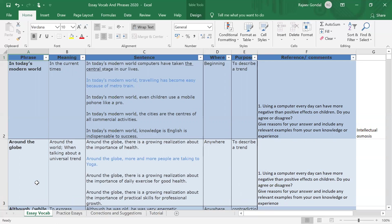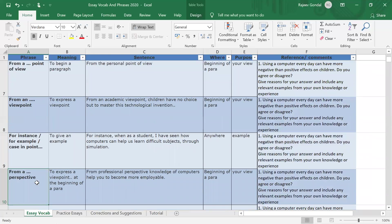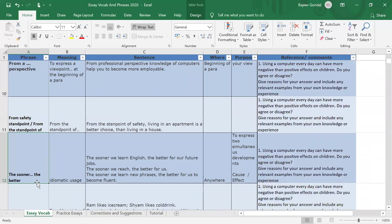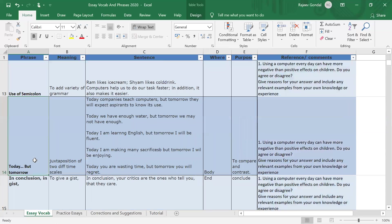Essentially, if you master the phrases — if you learn, say, 50 phrases from this list — you know how to depict 50 different types of scenarios in the essay, and 50 scenarios is a large number. For example, 'the sooner the better': 'The sooner we learn English, the better for our future jobs'; 'the sooner we learn new phrases, the better for us to become fluent'; 'the sooner we develop a vaccine for COVID, the better for the health of the masses.' This is a very good way of expressing two related things happening together.